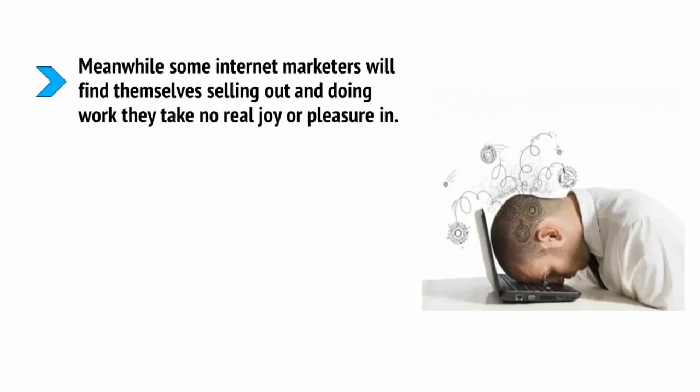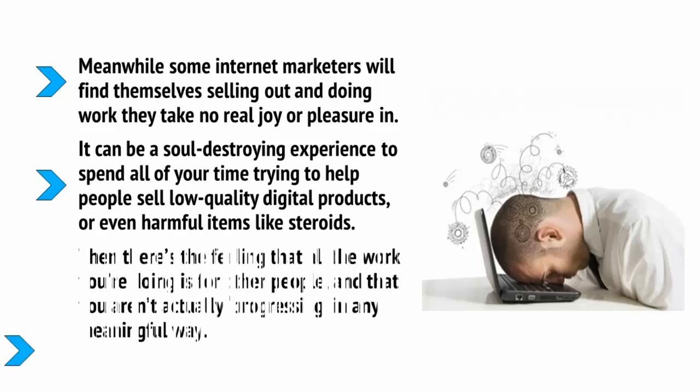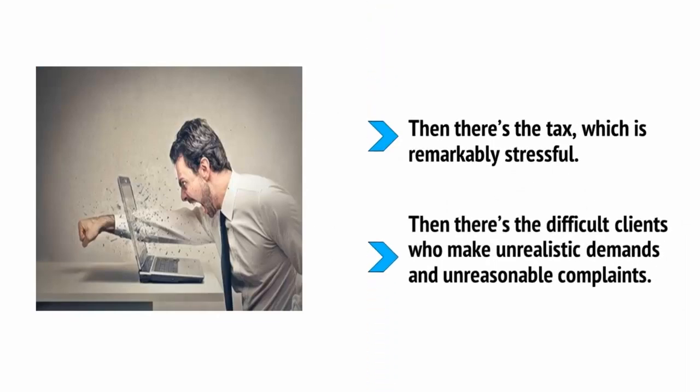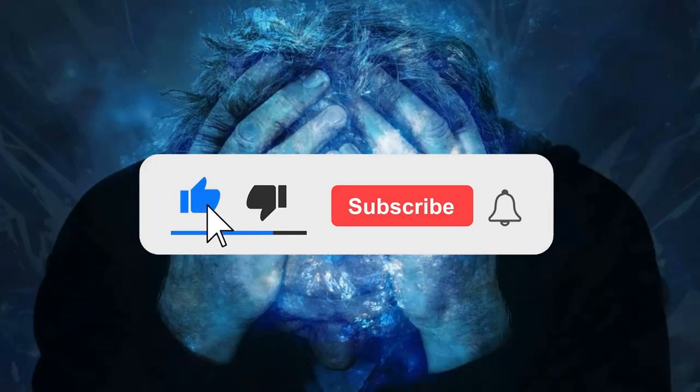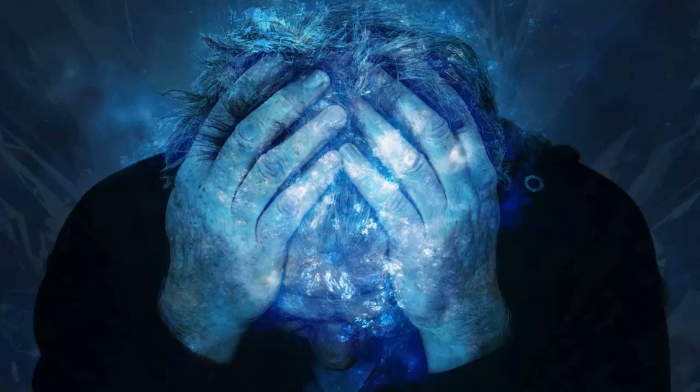Meanwhile, some internet marketers will find themselves selling out and doing work they take no real joy or pleasure in. It can be a soul-destroying experience to spend all of your time trying to help people sell low-quality digital products or even harmful items like steroids. Then there's the feeling that all the work you're doing is for other people and that you aren't actually progressing in any meaningful way. Then there's the tax, which is remarkably stressful. Then there's the difficult clients who make unrealistic demands and unreasonable complaints. You can end up tired, out of shape, stressed and constantly overworked. And when it gets that way, you can find yourself wondering if it was all worth it.